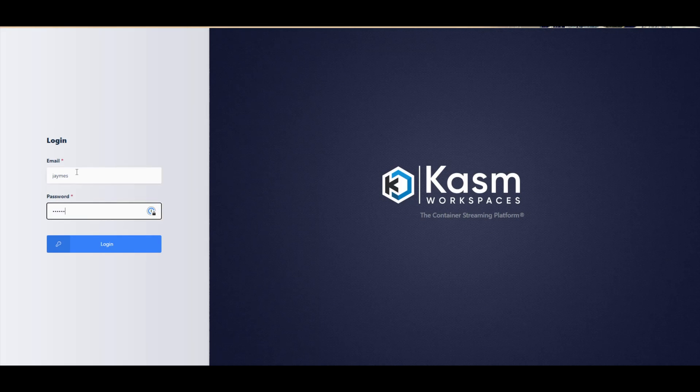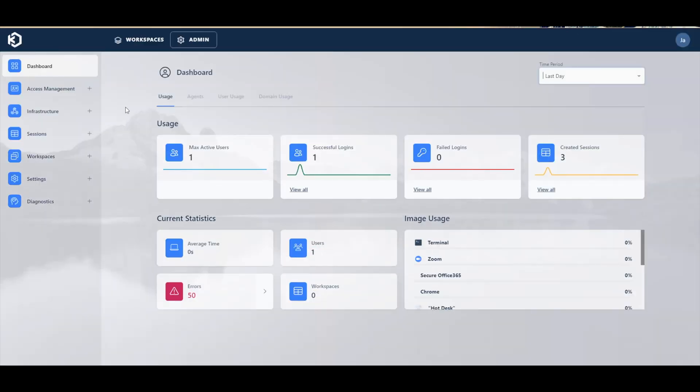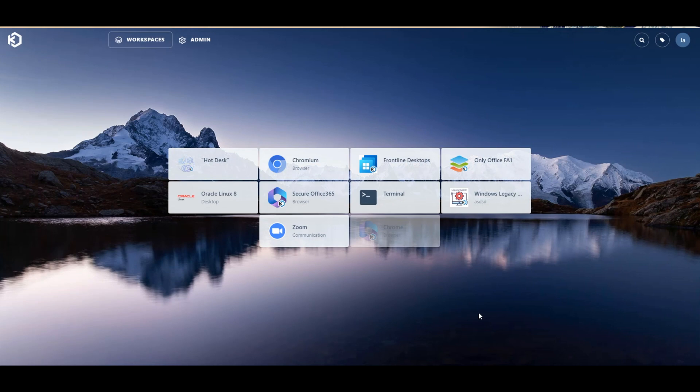Welcome to Chasm Workspaces. In today's video, we'll be highlighting some of the use cases we demonstrated while at the VMware Explorer event in Las Vegas.